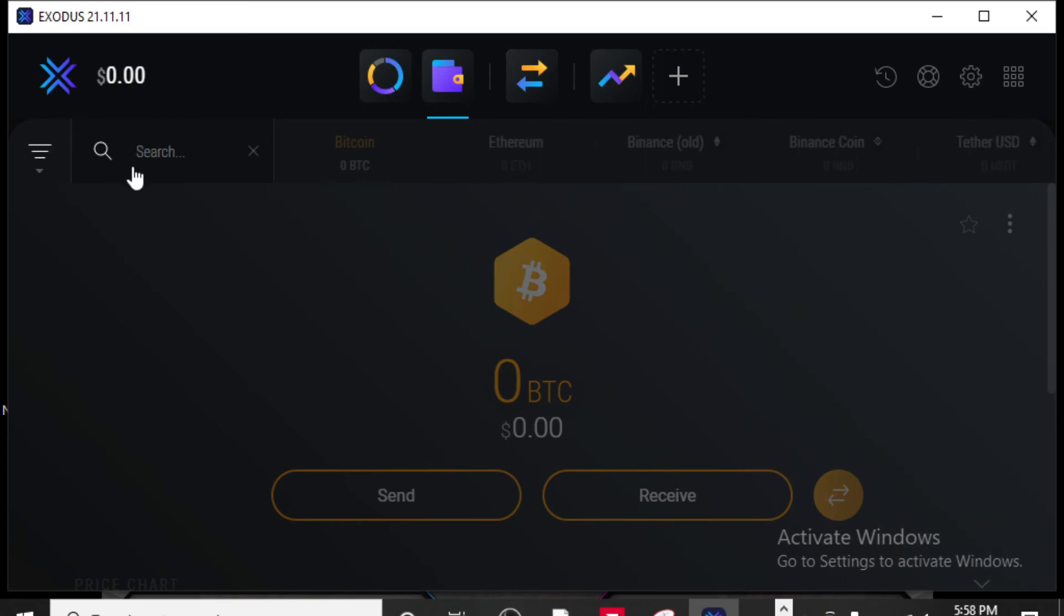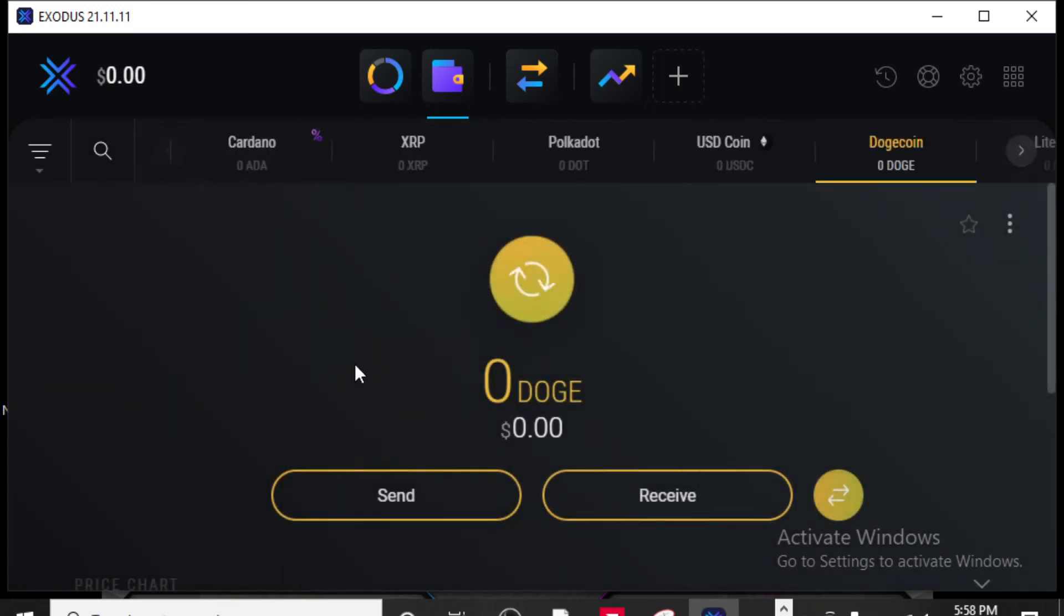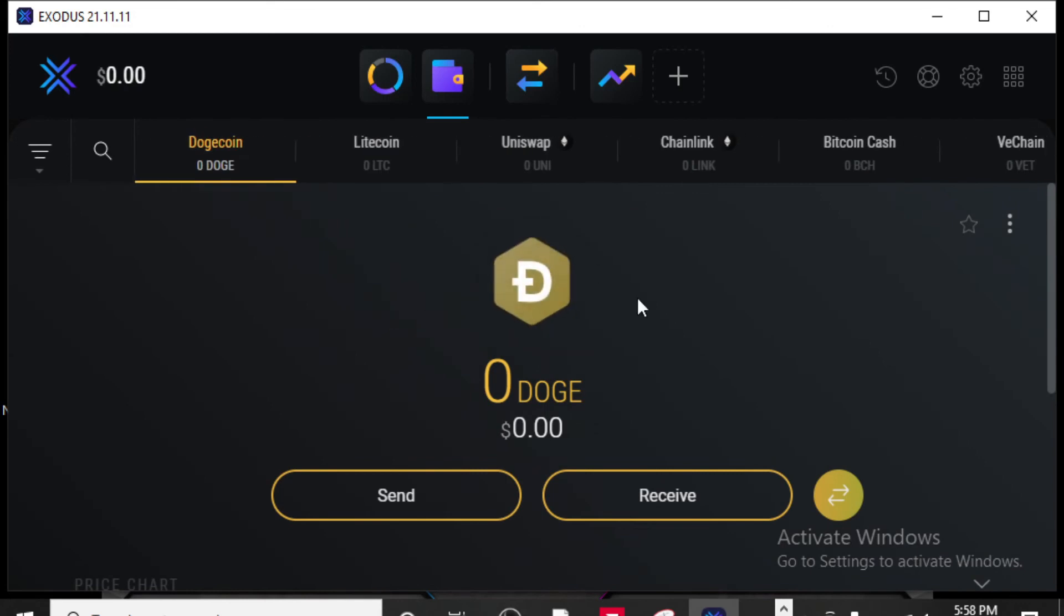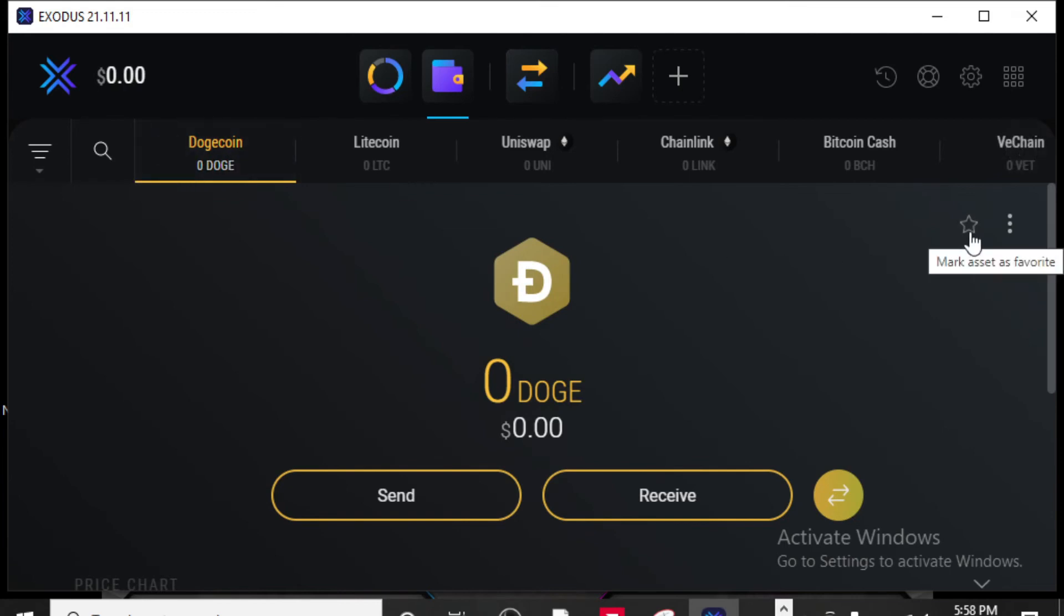If I wanted to look at Doge, I could select Dogecoin and obviously I have zero in here currently. If you wanted that to be at the top and never have to search for it, just click the little star to mark that as one of your favorites and that will always be listed at the top.